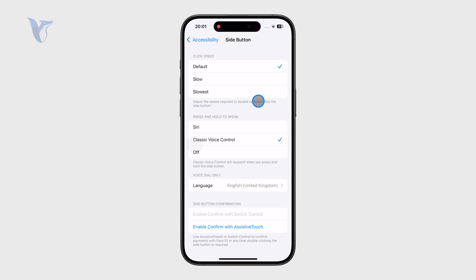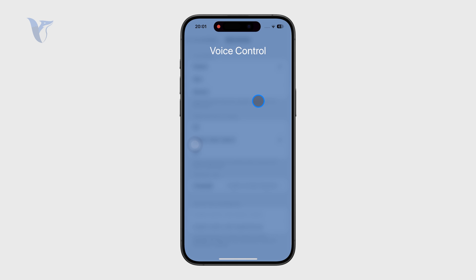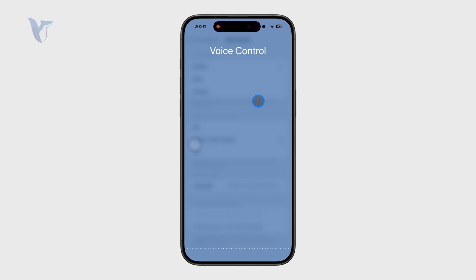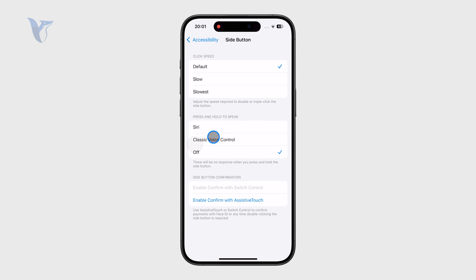So if I choose the voice control option, it's kind of a different thing — you can just say whatever you want, but it's not the Siri assistant. Or you can completely turn it off, meaning that if you hold down on the side button, nothing really is going to happen. So this is what you can do.